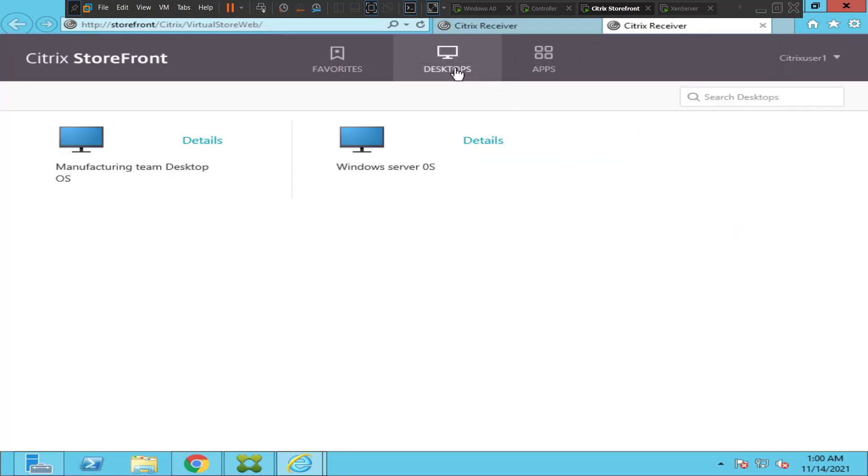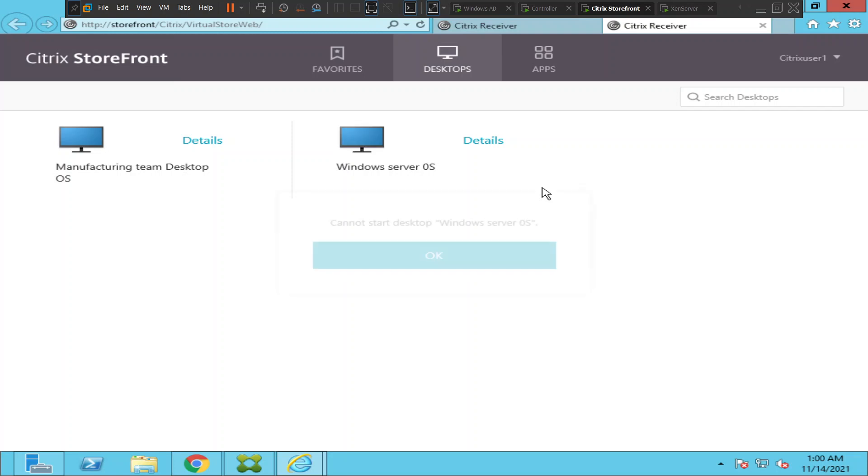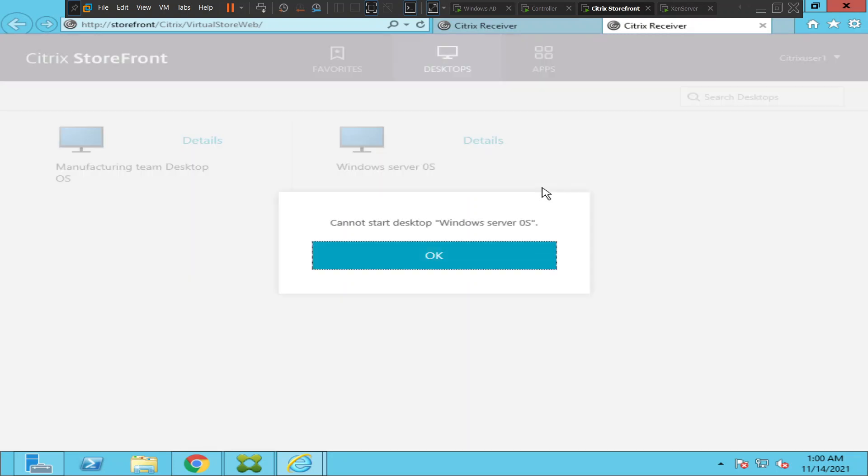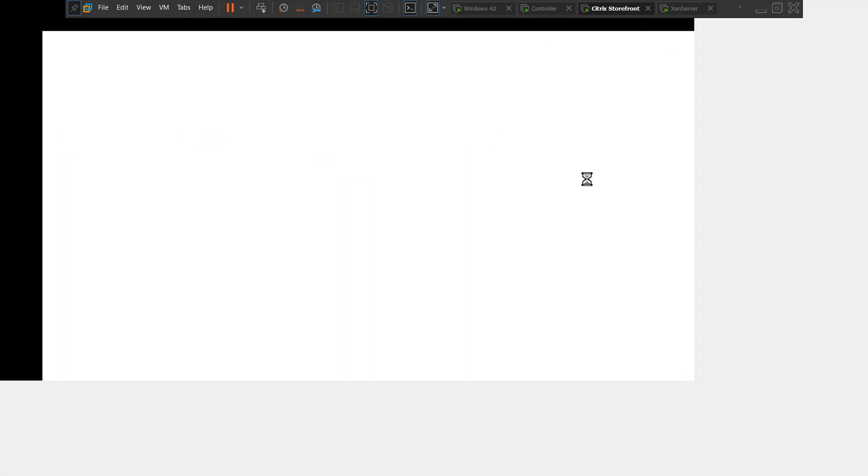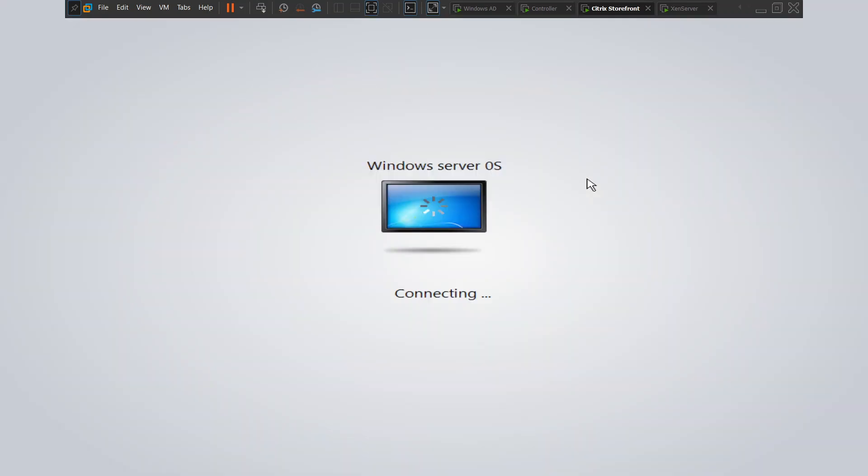Okay, seems like we could see the applications this time. Let me launch one VDI and see how it goes. Alright, it says cannot start desktop Windows server OS. This is interesting. Let me try to click once again and see how it goes. Alright, seems like it is launching now.